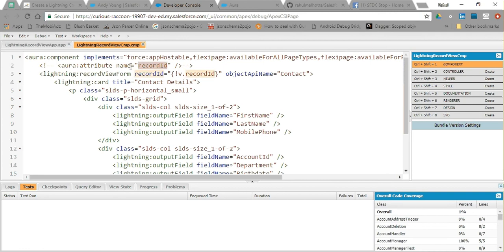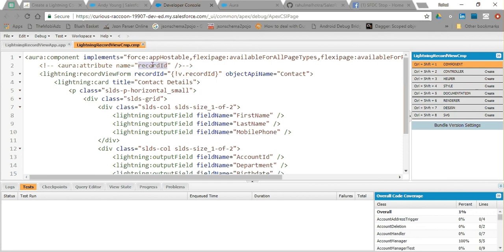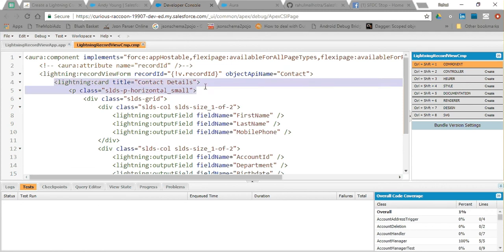lightning:recordViewForm is a simple tag using which we can display a form for any record without using an Apex controller. You just have to pass a record ID and an object API name. The record ID I picked up from v.recordId, and the object API name I gave as 'Contact' because I am using Contact fields. Within this I used a lightning:card — we just give it a title and a body.